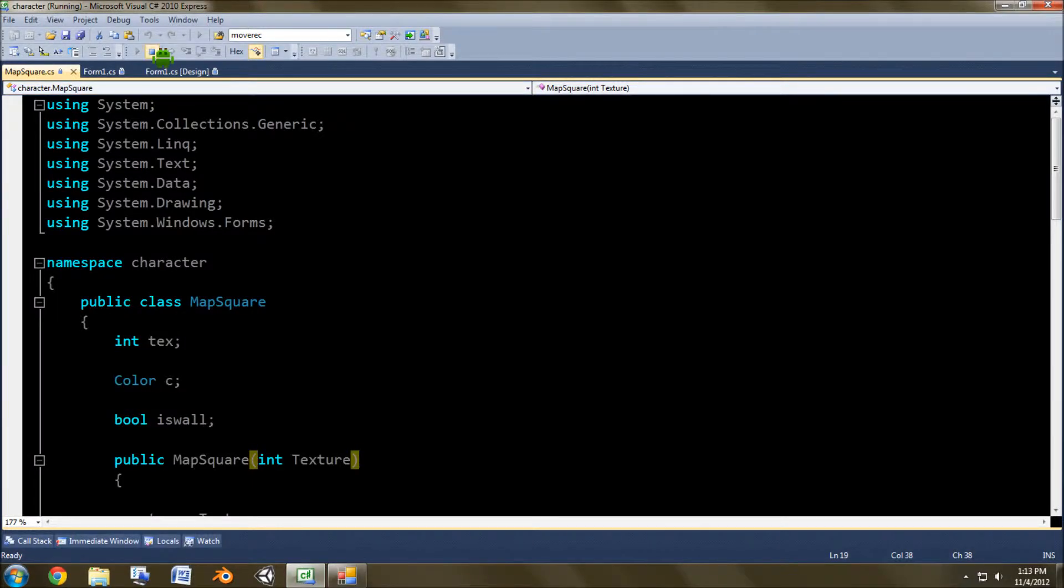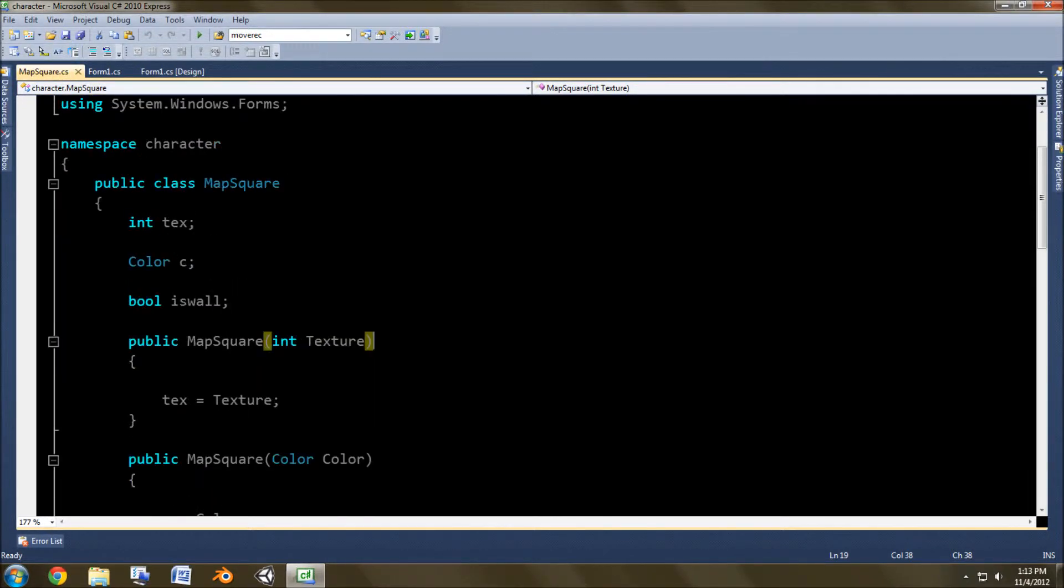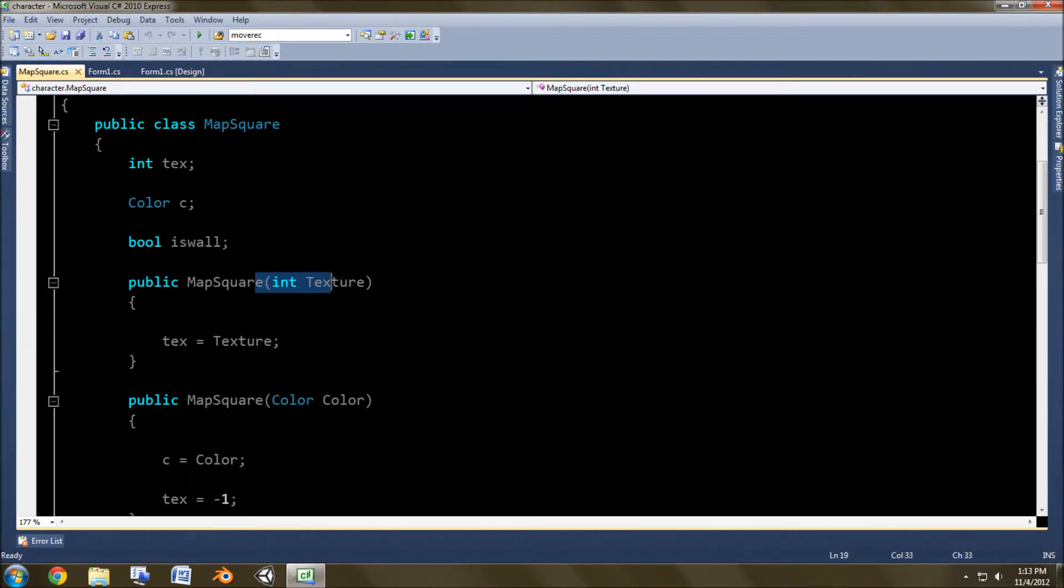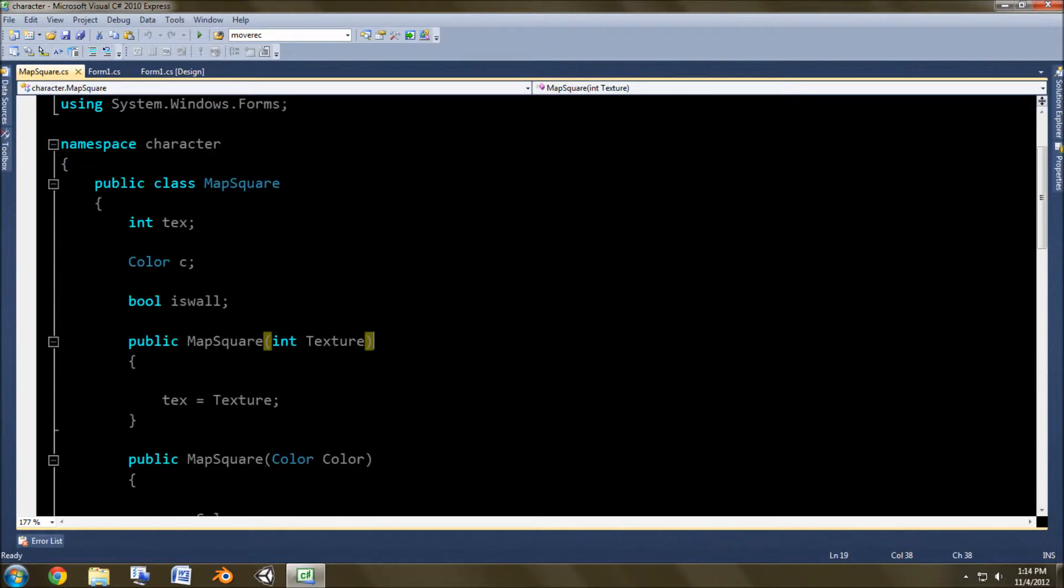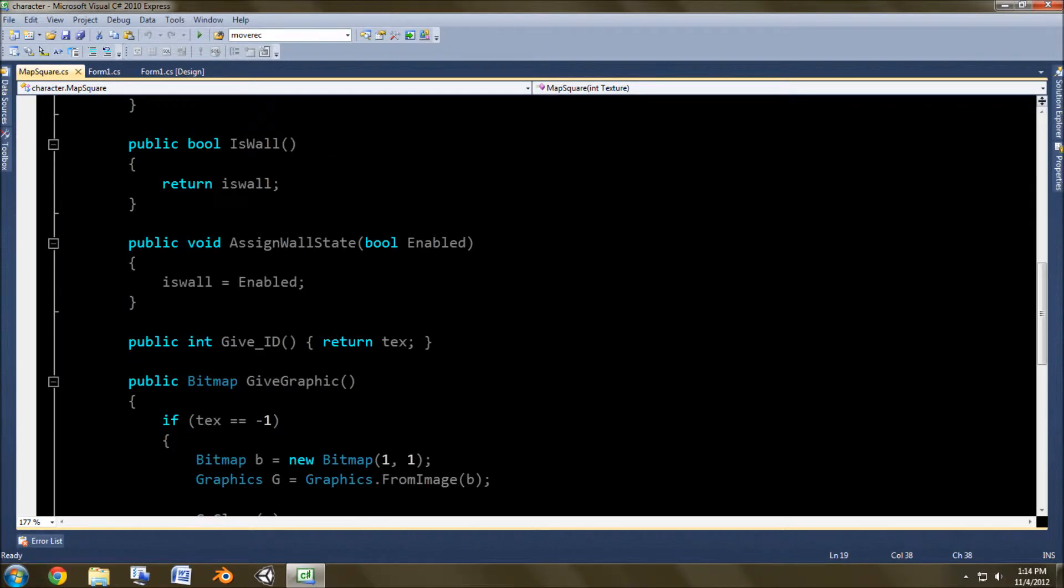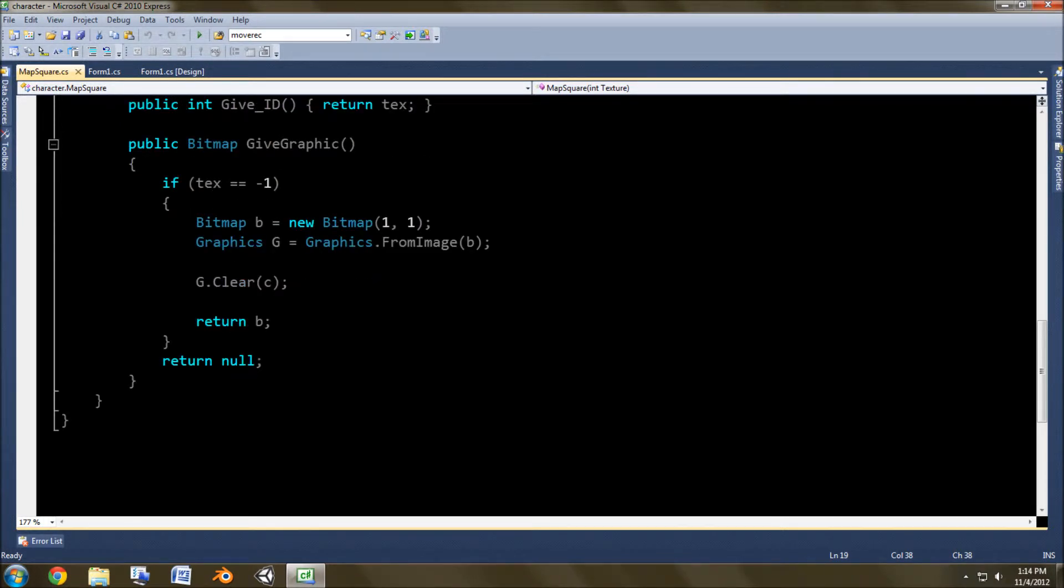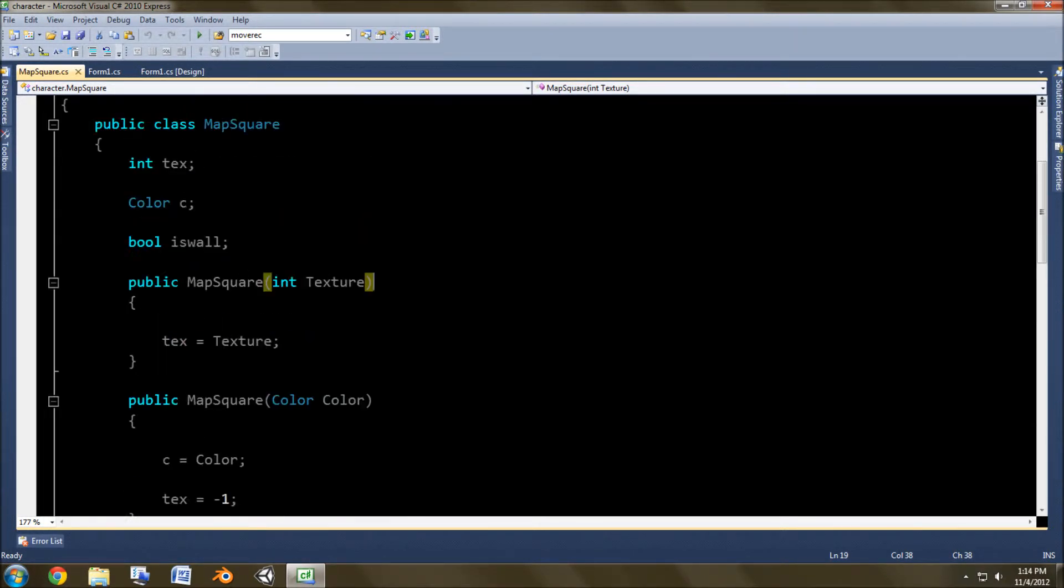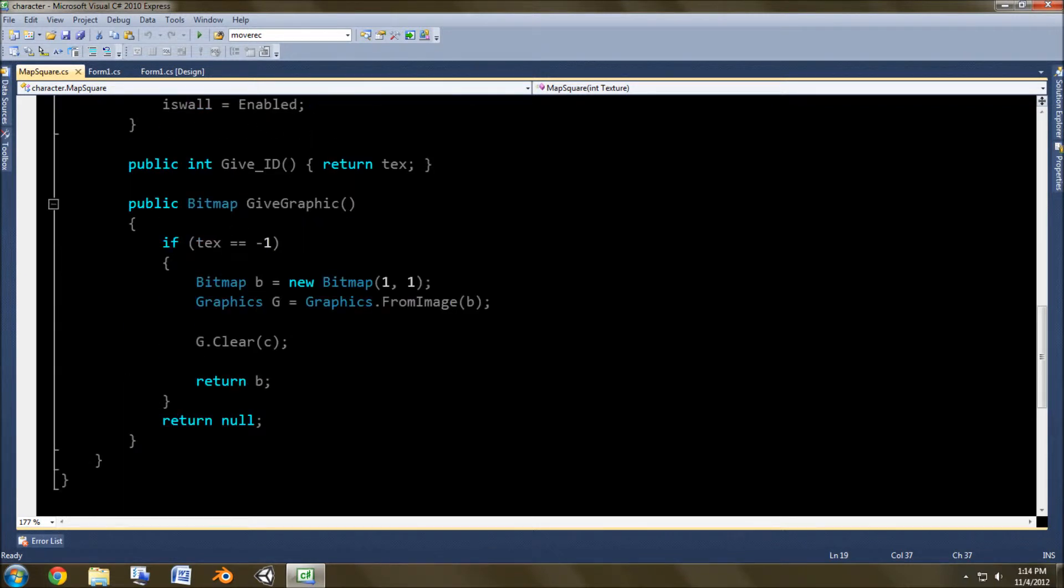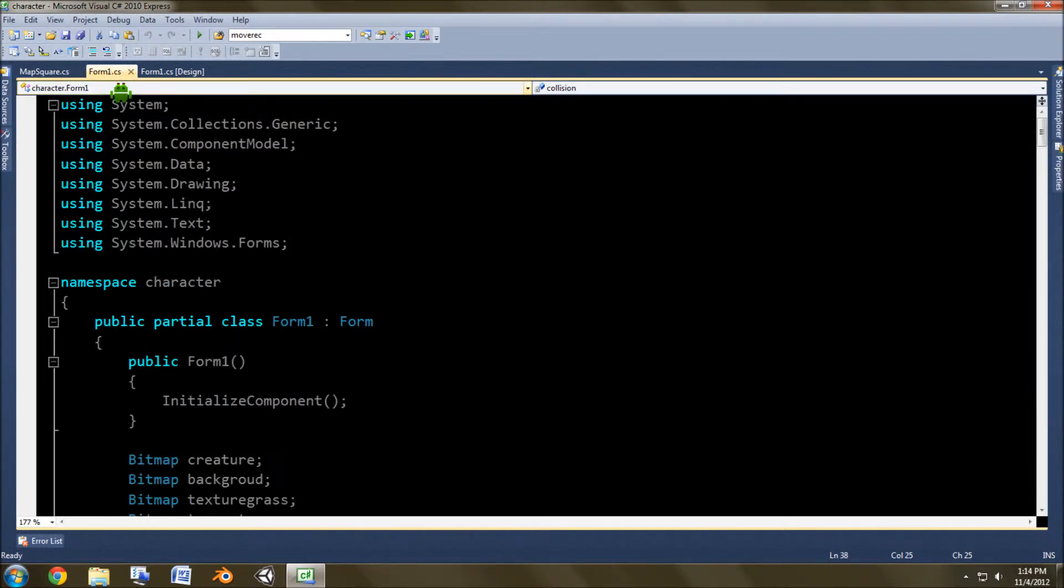So I'm going to get back to the code here and go through what changed. In the map square I got rid of the x and y coordinates and I replaced the bitmap texture with the int texture. I'll just scroll through here so you can see what I have.